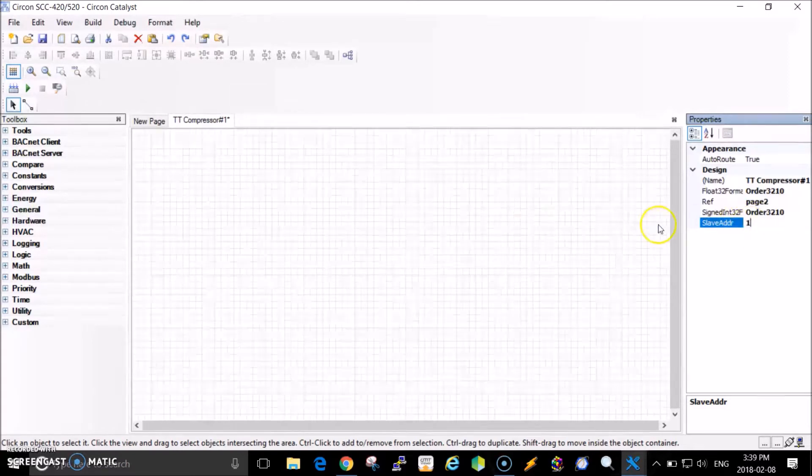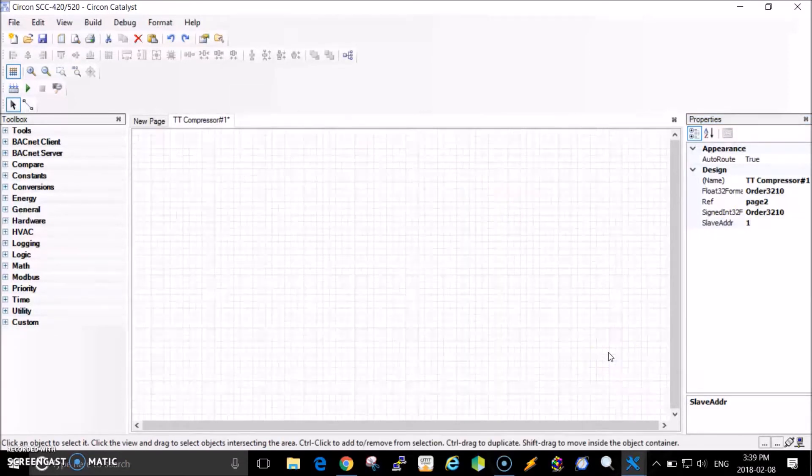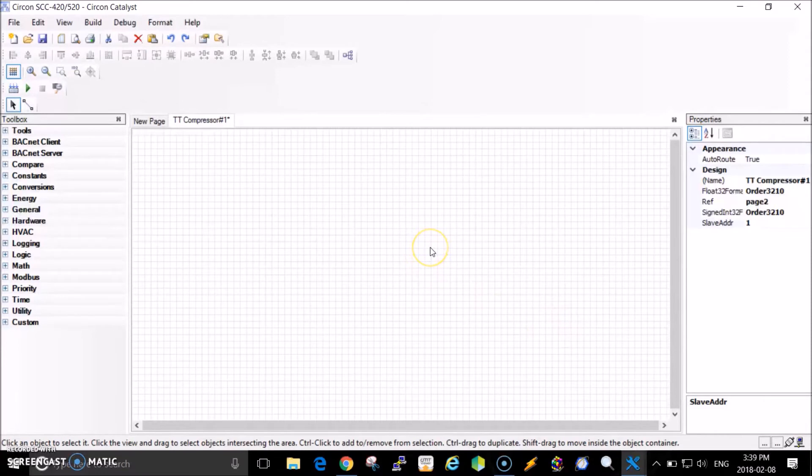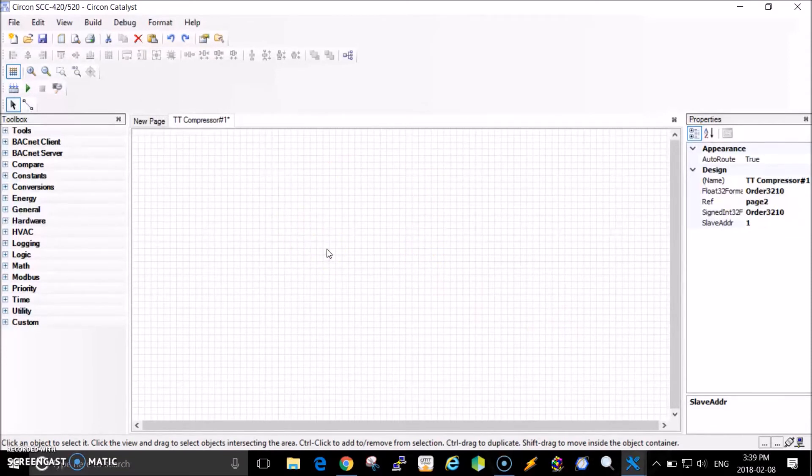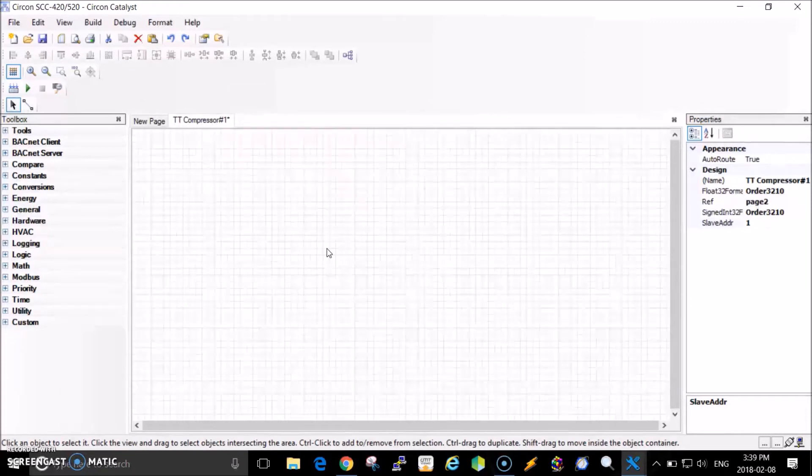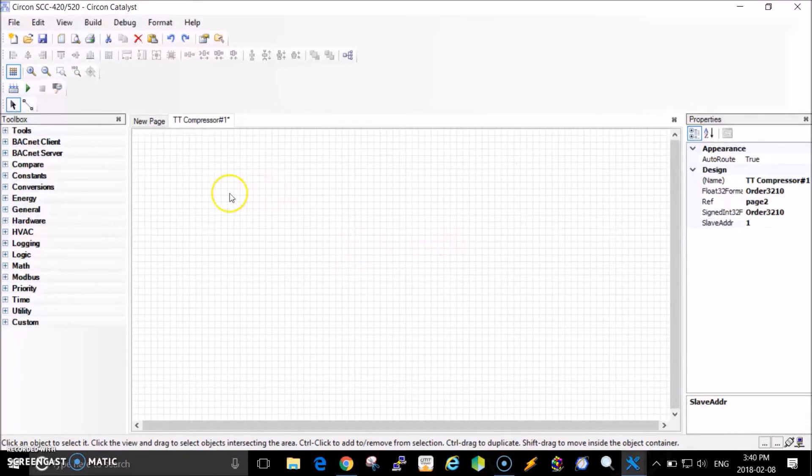Now I can drop some Modbus blocks and start communicating with the device. One thing to remember is that Catalyst uses a Modbus addressing format called addressing base zero. From what I've read, the Danfoss compressor uses Modbus addressing base one, so whatever the register number is, you have to subtract one when you put it into the Catalyst project.